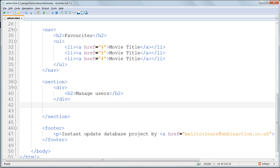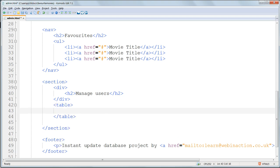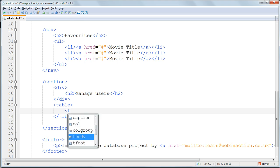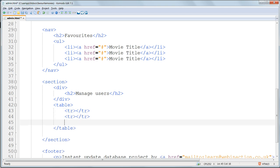An HTML table begins and ends with table tags. Inside them, each row of the table is made using tr tags. We're going to have three rows, so I'm going to copy and paste those tr tags so that we've got three of them in total.